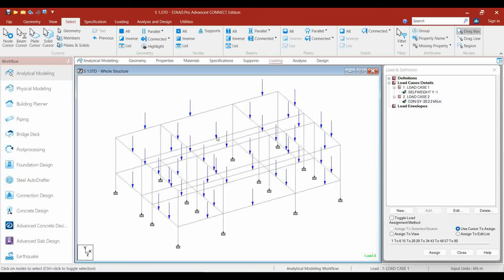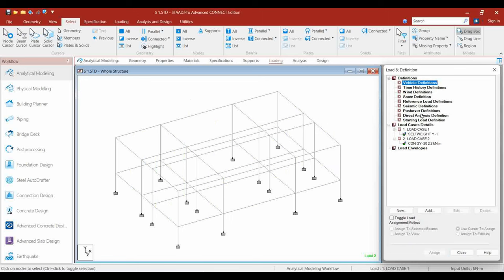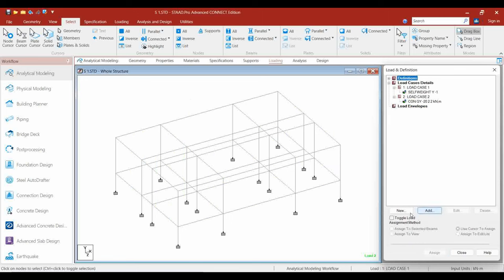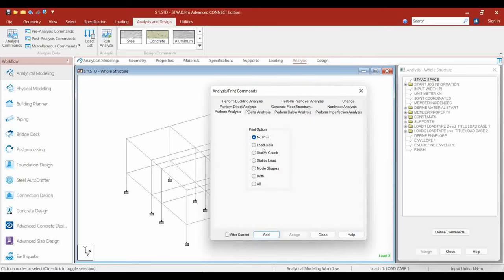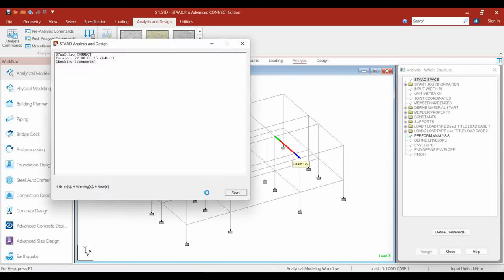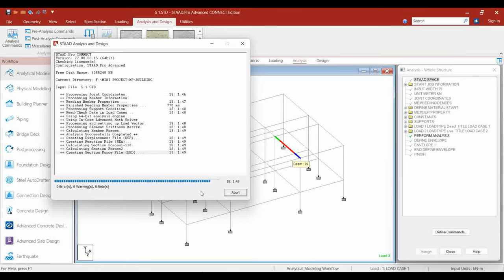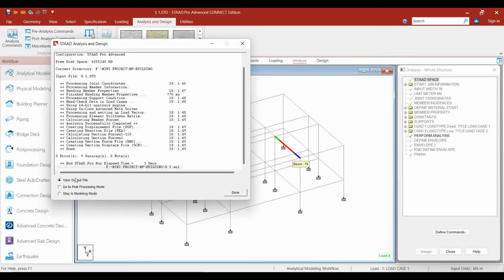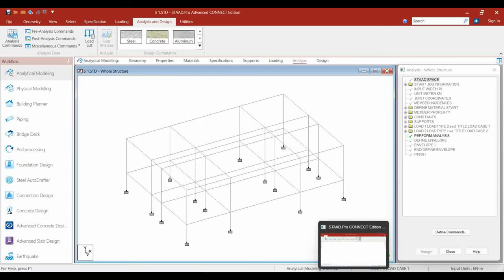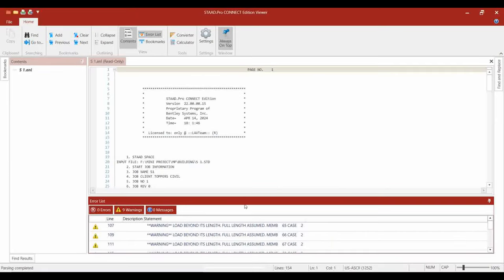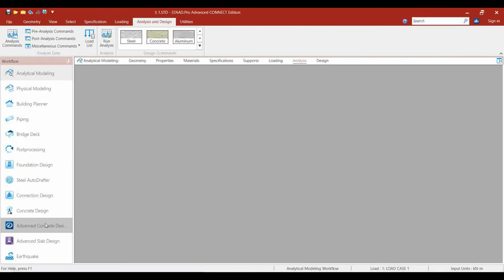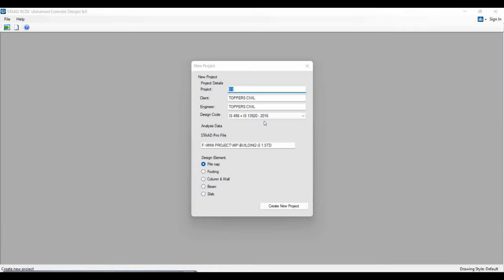You can also clear the envelope, and earthquake definition etc. will not be needed here, so leave it. Go to Analyze, define the command — click No Print and click Analyze. There will be a warning, but we do not need to focus on warnings this time — that will be covered in the next video. Click RCDC and the name and IS code will be displayed.